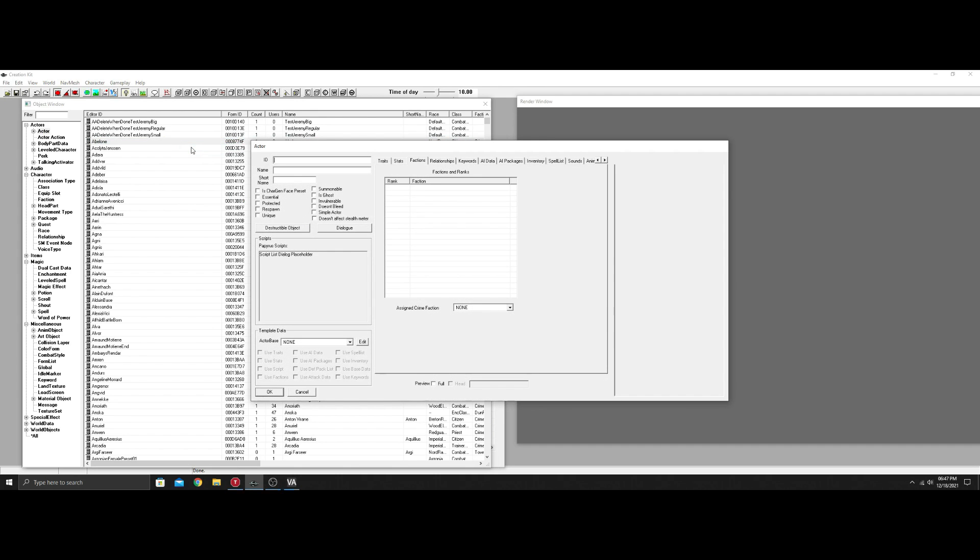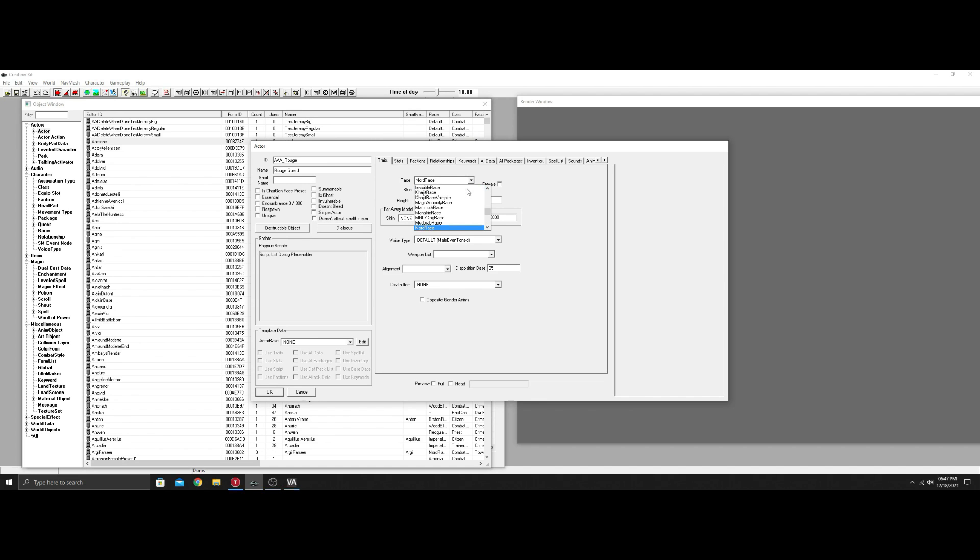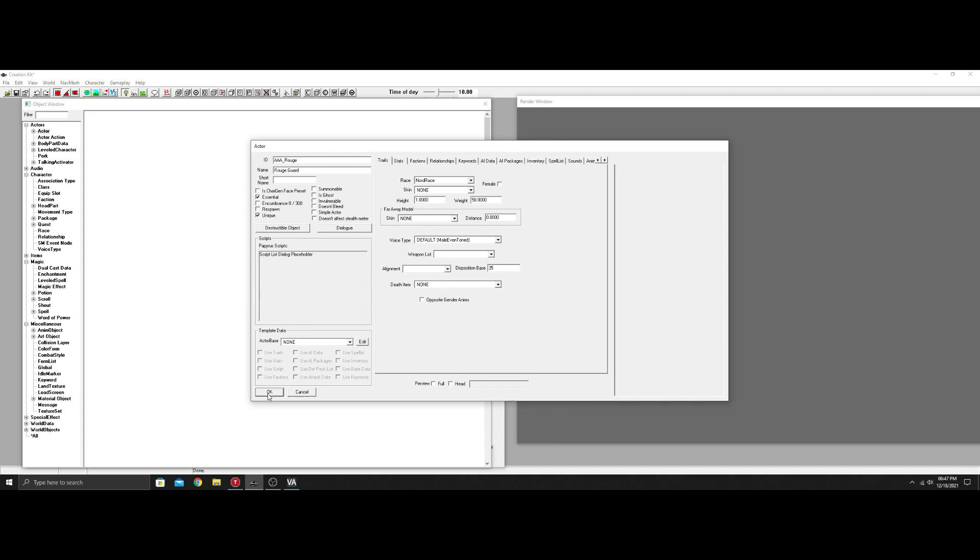Just to show you how to add the voice, we're going to call this a rogue. The idea for this one would be a rogue guard—like a guard that went AWOL and decided to fight the man. We're going to go to traits and change this to a Nord because that would make more sense in Skyrim. I'm going to leave the voice as male even tone for now. So we've created the guard, that's all we're doing there.